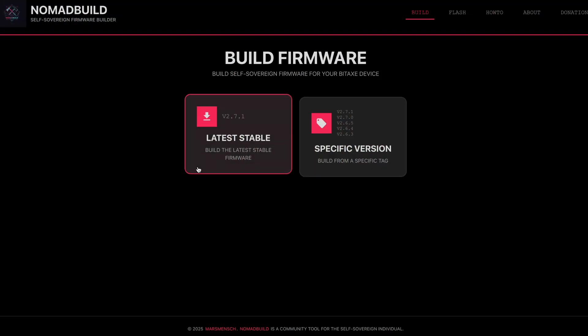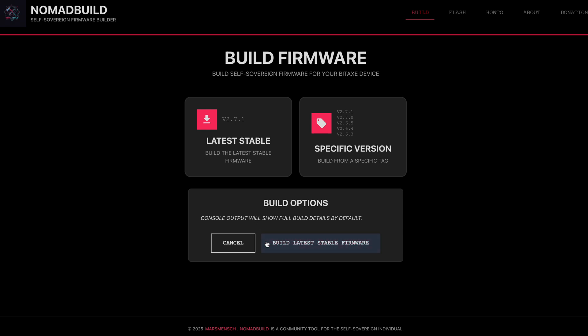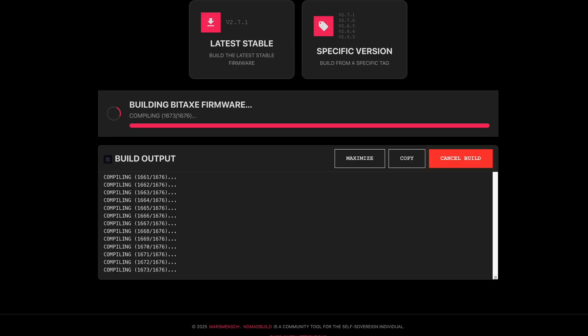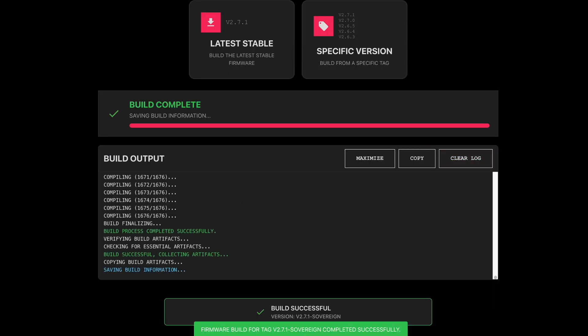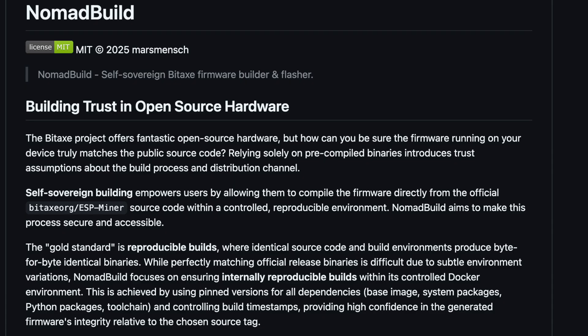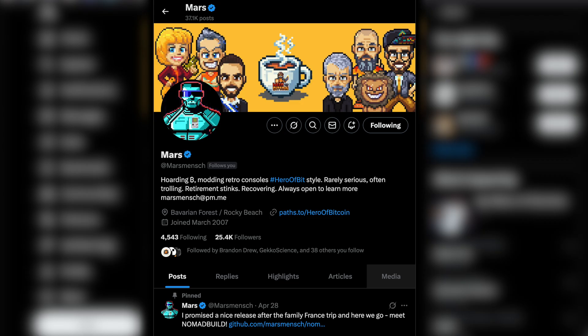Luckily though, there is a new tool that's available that's going to help to automate and streamline that whole process. Plus it's going to allow you to build your own firmware update files directly from the source code. And this open source project is called Nomad Build. The project is available over on GitHub and I'll link to it down in the description below. And it was created by Mars Mensch over on Twitter slash X. And in this video, let's go ahead and walk through the process now of getting it installed up and running and updating our BitAxes.